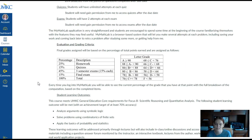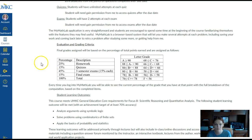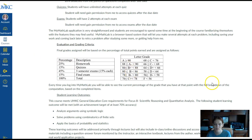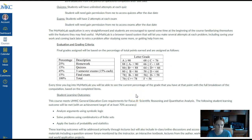The breakdown of percentages for homework, quizzes, exams, and the final exam is on the syllabus, as well as the overall letter grade percentages. You can also find your current grade in MyMathLab.